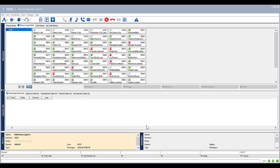ParkAt allows you to place a call on hold for another extension if they are currently unavailable. The extension needs to be configured with the appropriate buttons on their handset to retrieve the parked call. Speak to your IT system administrator to ensure the parked keys have been configured before using ParkAt from the console.